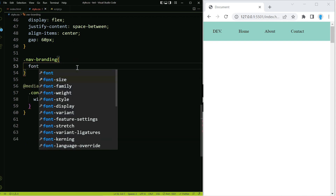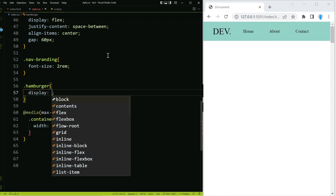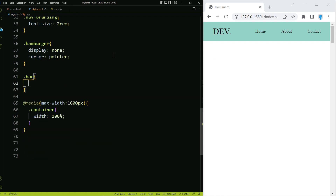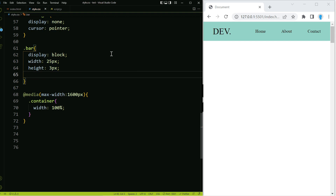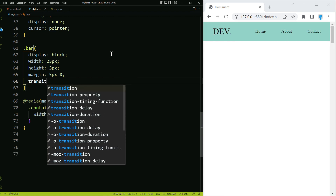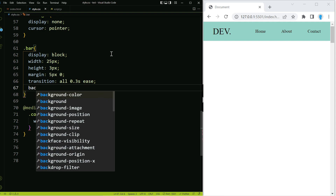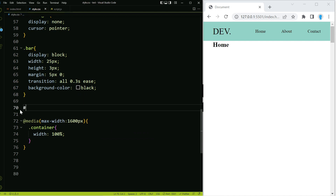For nav-branding let's change the font size to 2rem so that link is a little bigger than the others. For the hamburger menu we don't want to see it just yet, so we're going to use display none and cursor pointer. Now let's create the hamburger bars — we'll use display block, a width of 25 pixels, a height of 3 pixels, a margin of 5 pixels on the top and bottom so the bars aren't too close together, and a transition of all 0.3s ease. We'll also change the color of the bars to black.